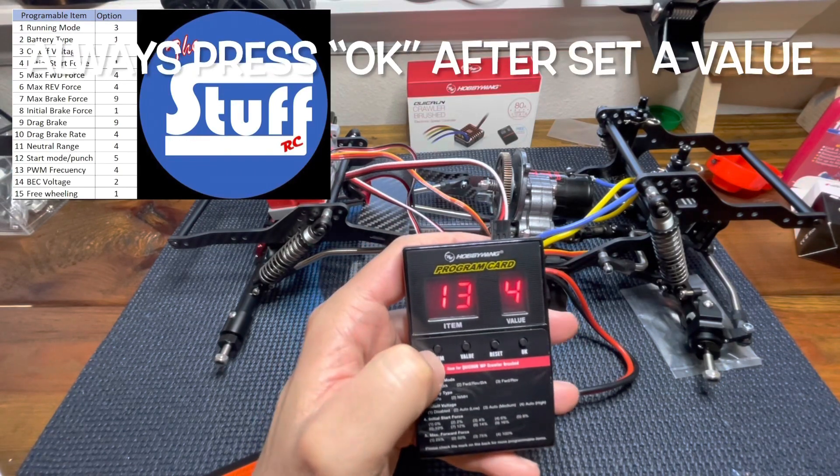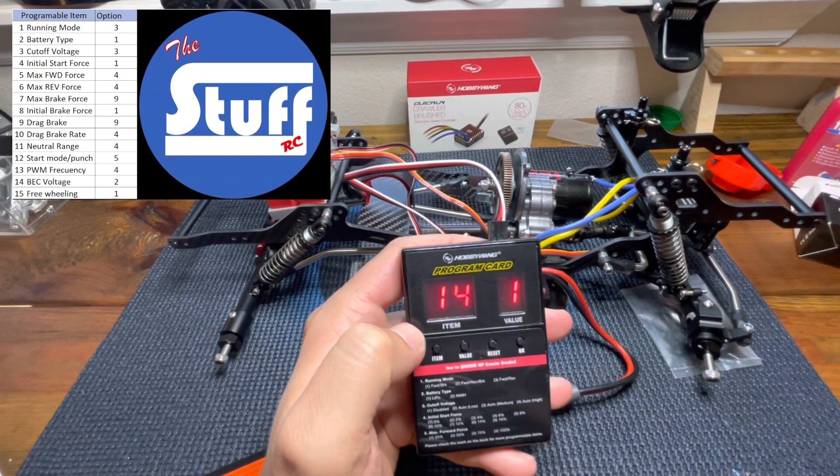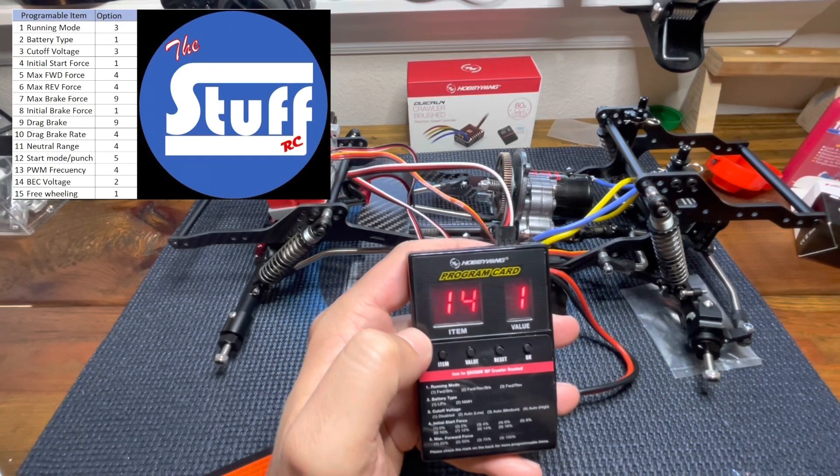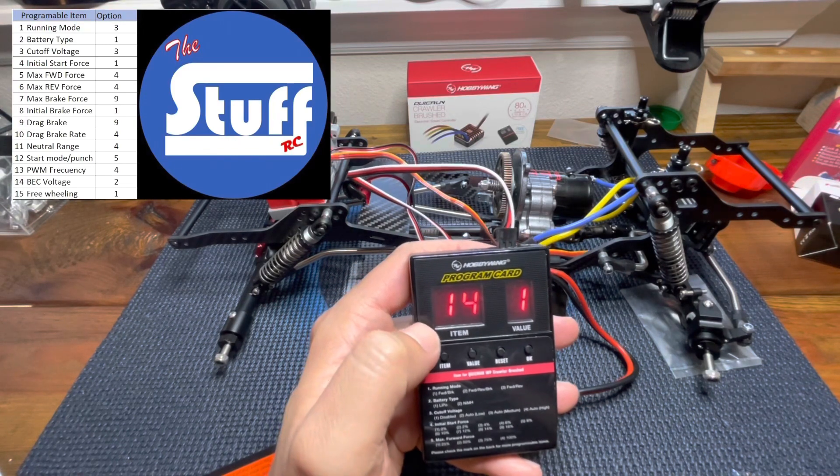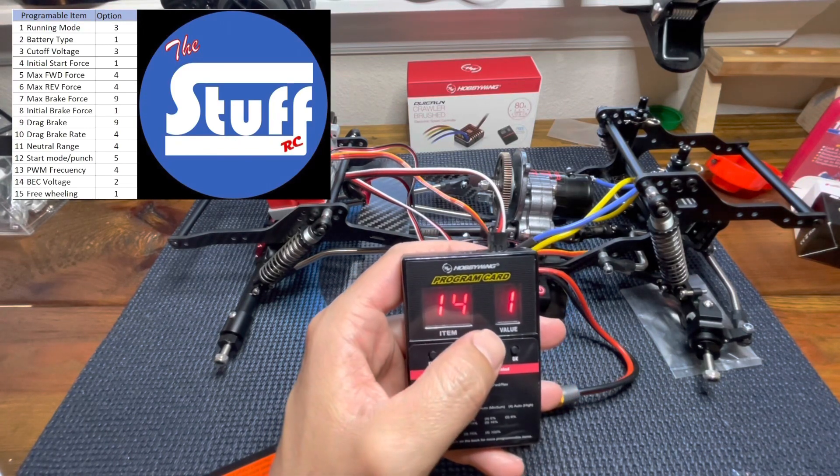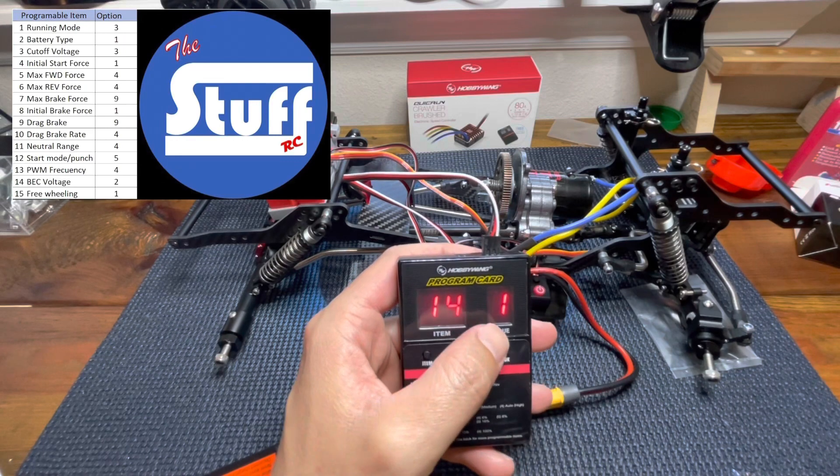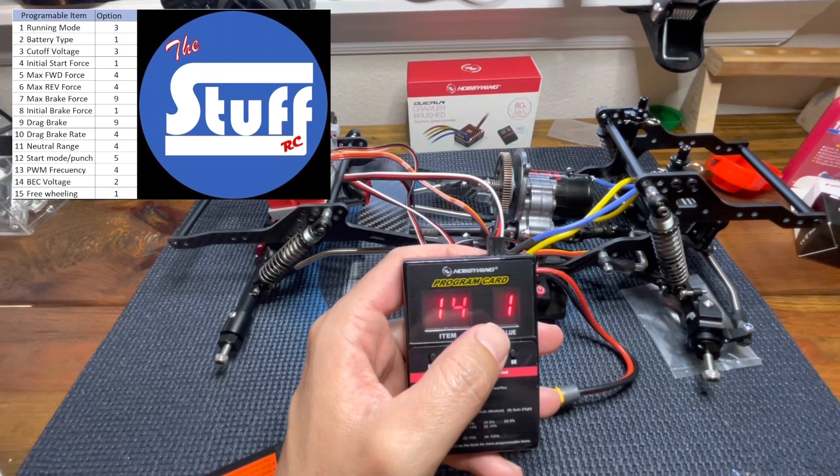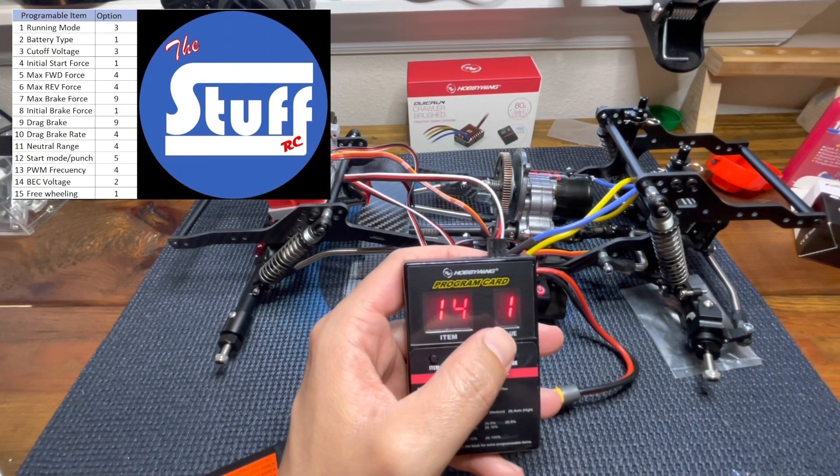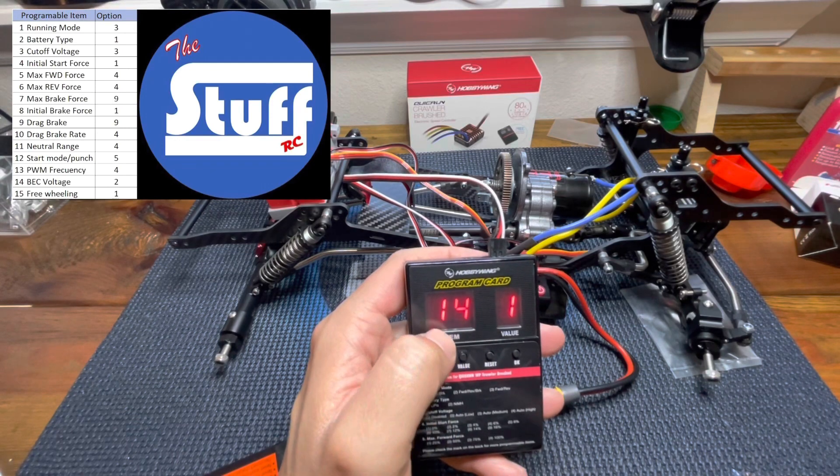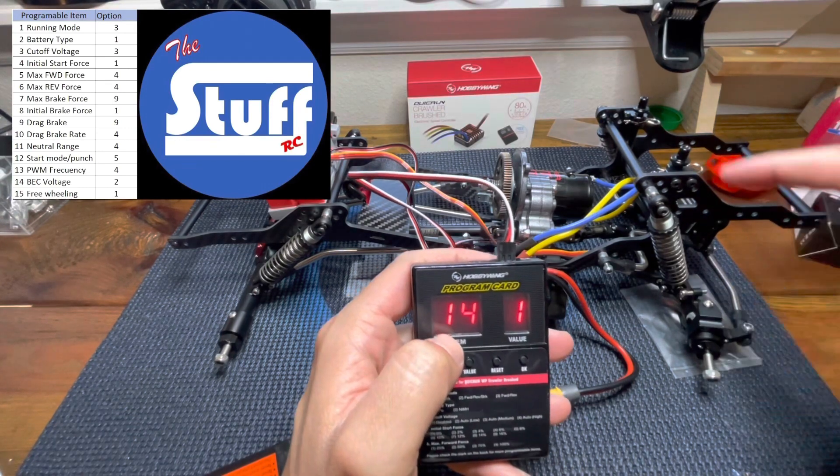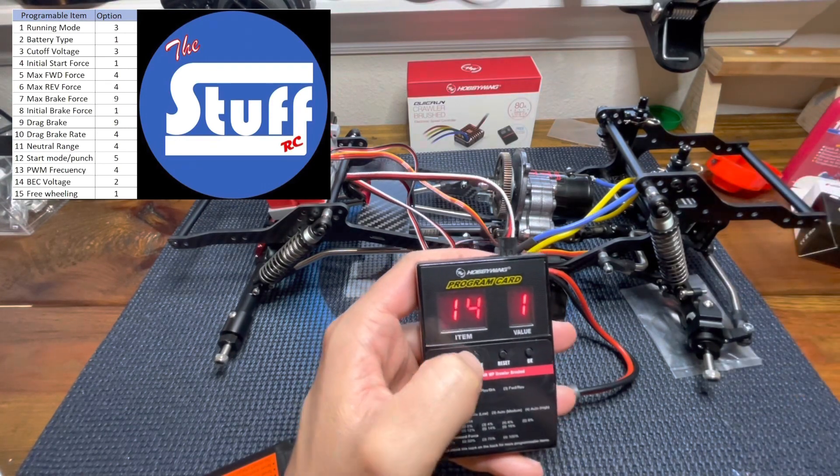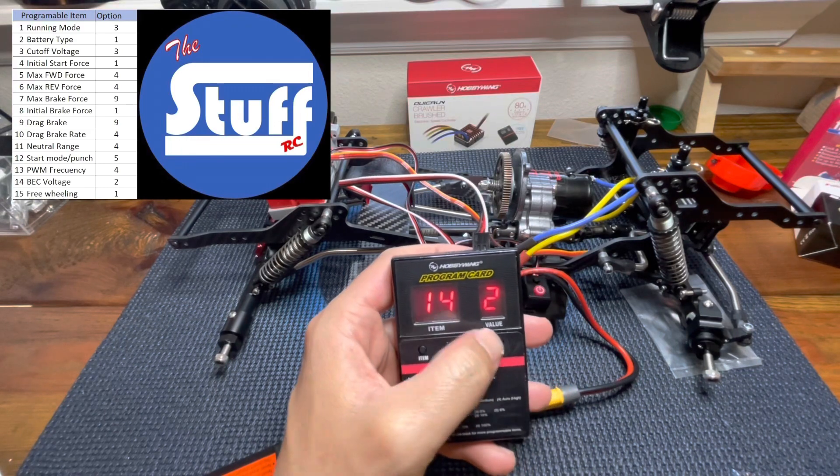Then, item number 14. This is the ESC voltage. In my case, you can choose between six volts and 7.4. In my case with this servo, I want to be 7.4.